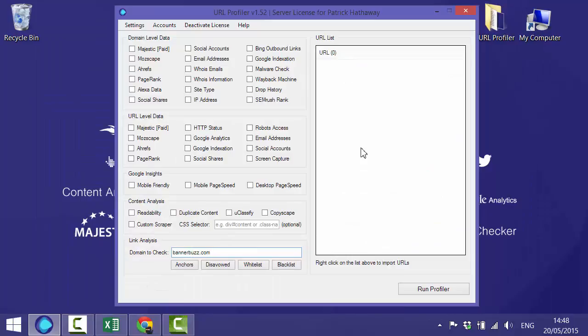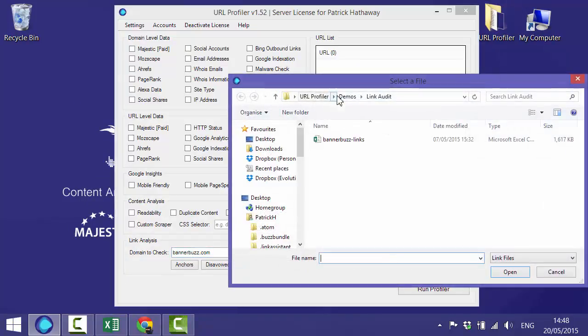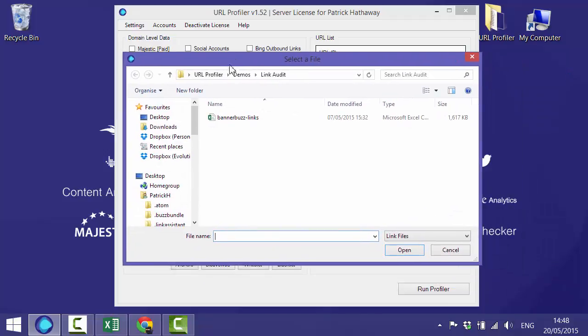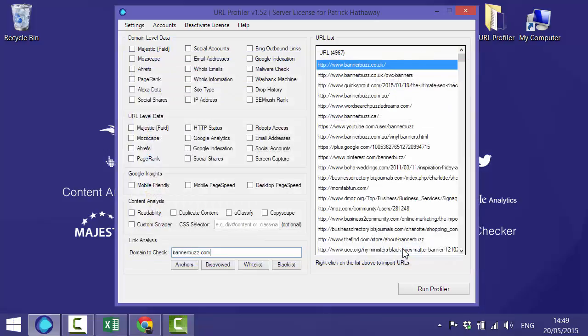The next step is to import some URLs into our URL list on the right. We'll go import from file and then choose the link. This is just a link export taken from Majestic. We open up the file and we can see there's 4,967 links back to the bannabuzz domain.